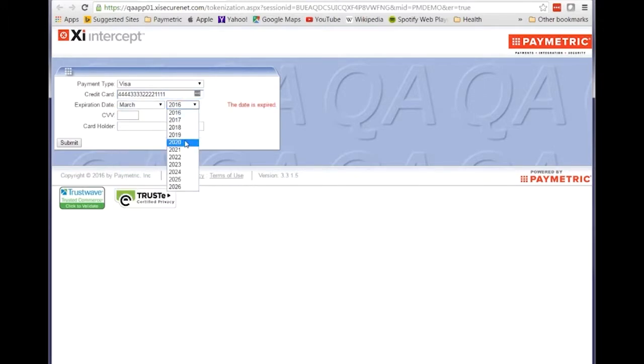So we'll enter a dummy Visa card number here with an expiration date in the future. And you can also allow for the capture of the CVV and the cardholder name.